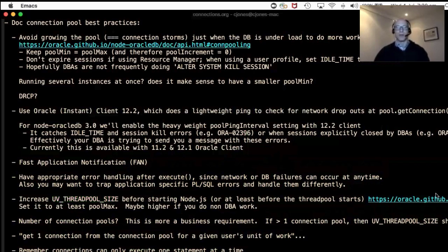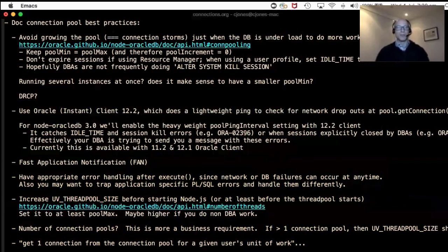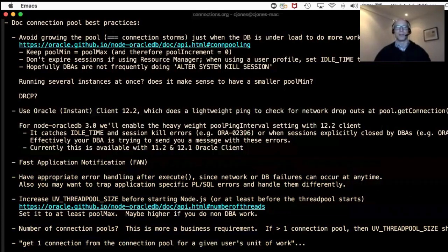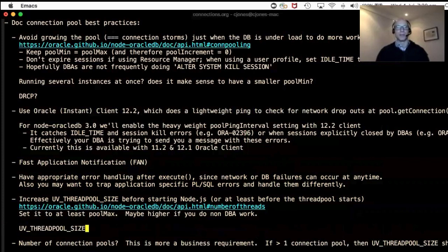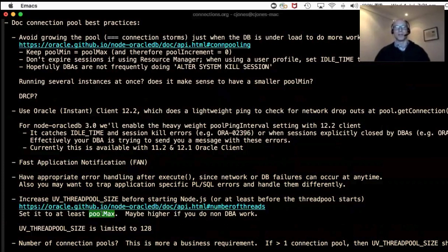The other important consideration is UV thread pool size. If you're increasing pool max or have multiple pools, you need to bump up the UV thread pool size, because each connection can only do one thing at a time and could block a thread. There is a limit — thread pool size is capped at 128 — which implies that the sum of all connections across all pools in a Node process should be less than 128.